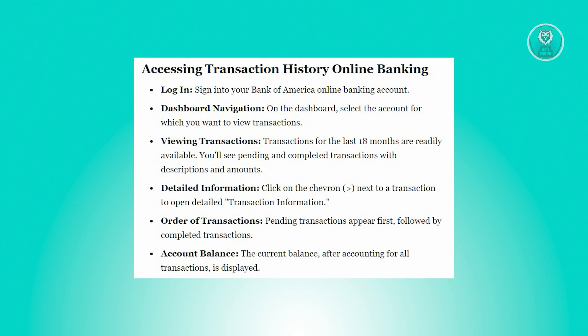Regarding transaction sequence: pending transactions take precedence, followed by completed ones. For account balances, the current balance factoring all transactions is prominently displayed on this page.